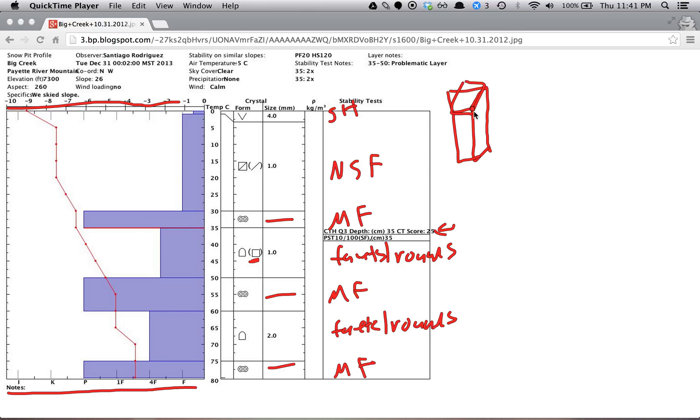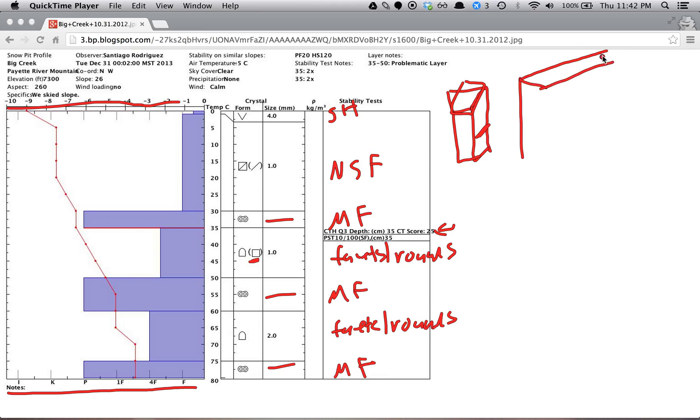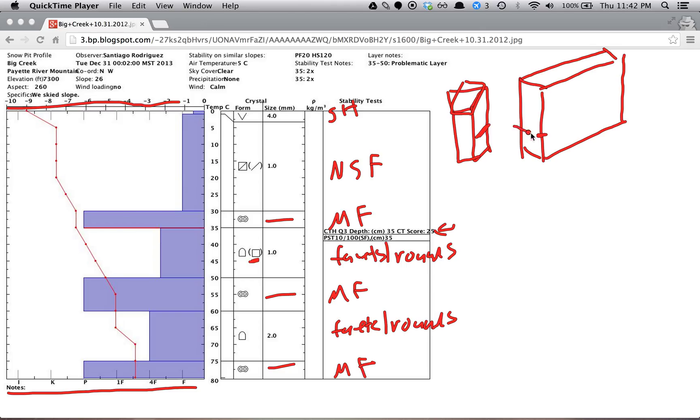And a propagation saw test is when you have a 1 meter block cut backwards. So up into the hill. So you have something like this. And you identify that the weak layer is perhaps right here. And then you run the blunt side of a saw coming from here. And you run it backwards until a failure is initiated.